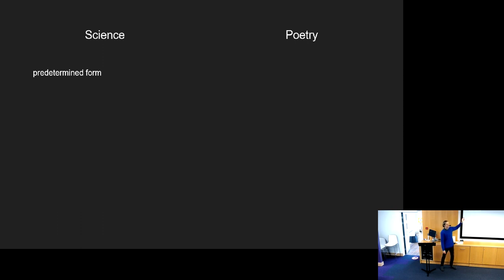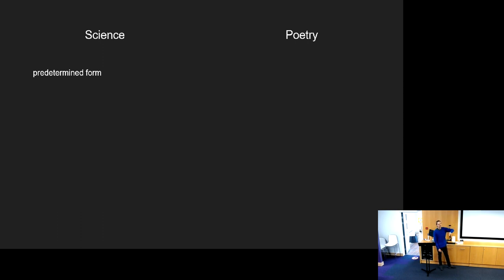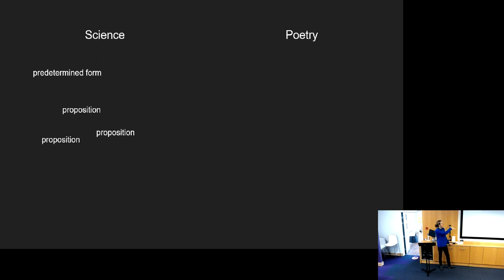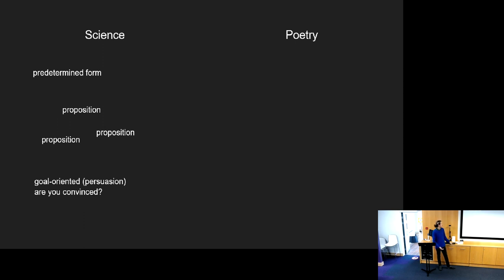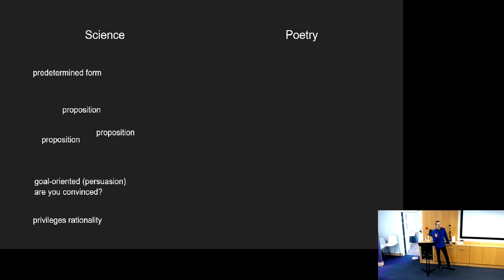In science there's a predetermined form - usually an abstract, then an ending and a conclusion. The way you're stringing language together usually involves proposition and then another proposition and then another proposition. It's also a really goal-oriented kind of language production. The goal is persuasion. The question you might ask to determine success is: are you convinced reading it? Has it succeeded in persuading you?